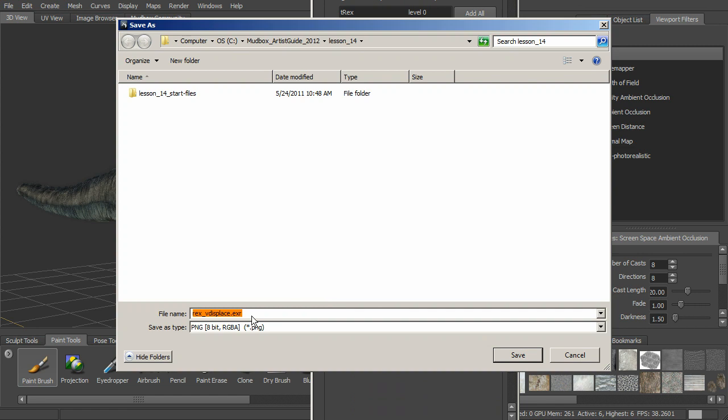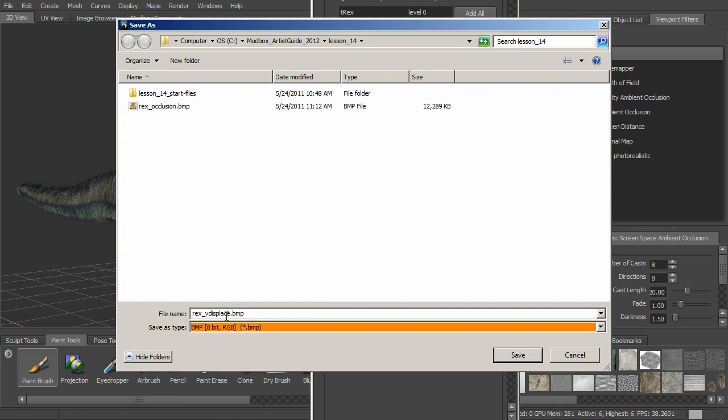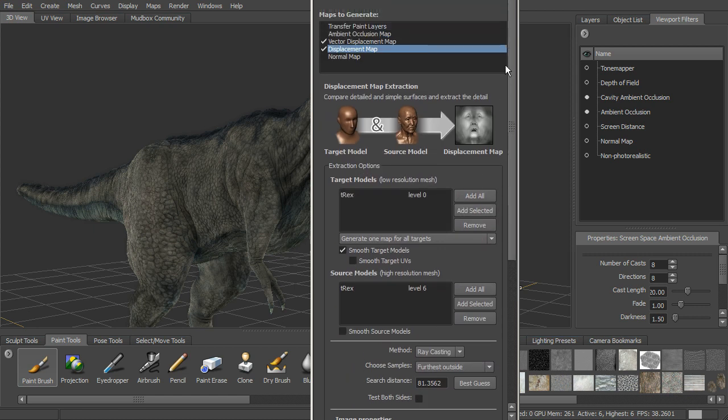We'll go ahead and add a file name, and we can just call this. We can make this another format here, and we can just call this Rex Displace, and we can save that.